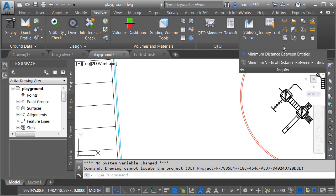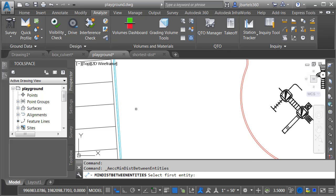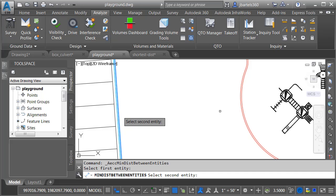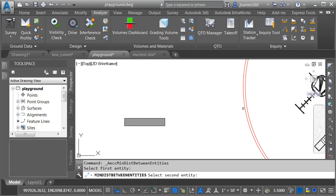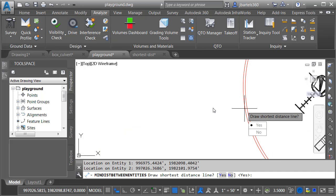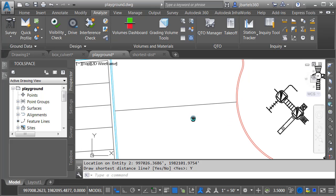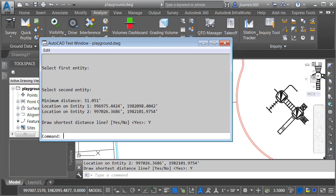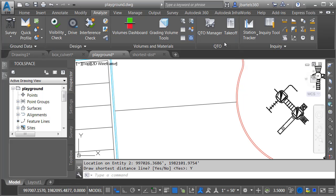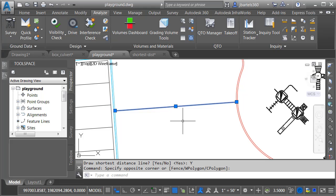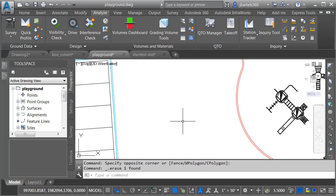I'll expand the Inquiry panel and choose Minimum Distance Between Entities. I'll select the feature line at the top back of curb, then select the polyline at the outside edge of the playground. Let's choose Yes to draw the shortest line. I'll tap the F2 key, and we can see that these objects are separated by a little more than 51 feet. In this case, it looks like the playground exceeds the 50-foot minimum distance specified in the ordinance. I'll close the text window, select this line segment, and press Delete.